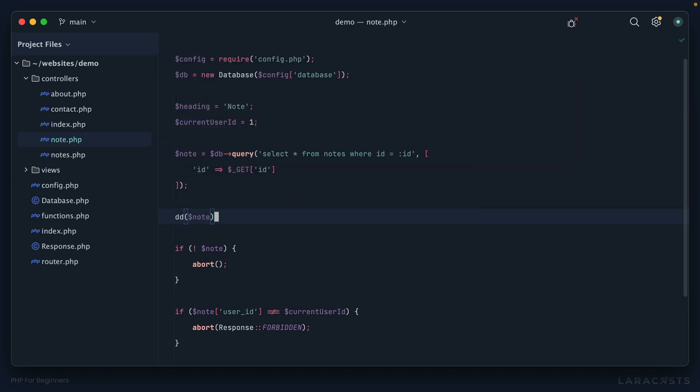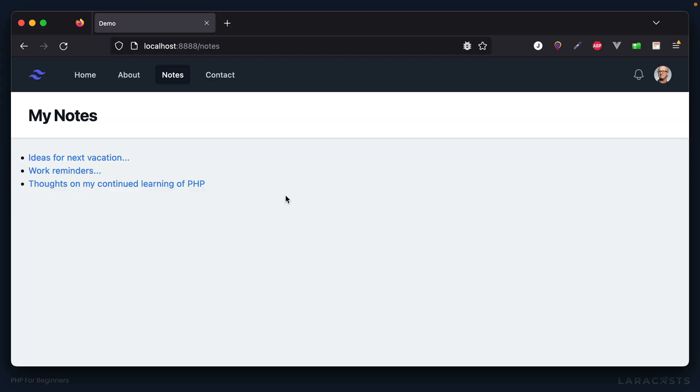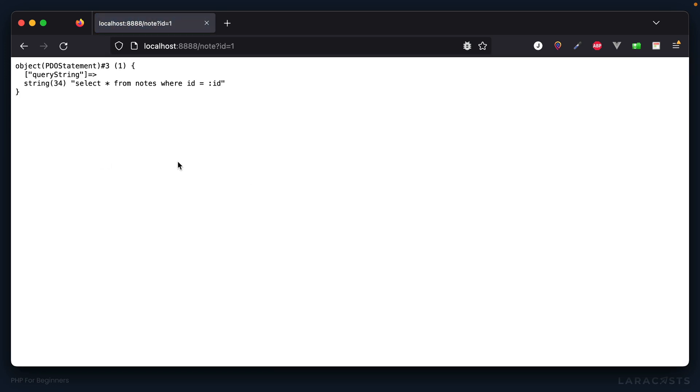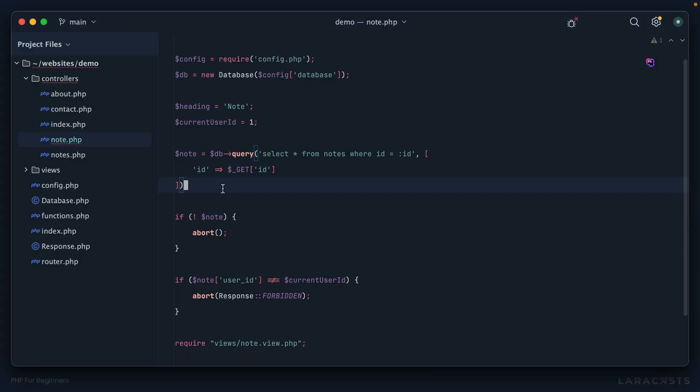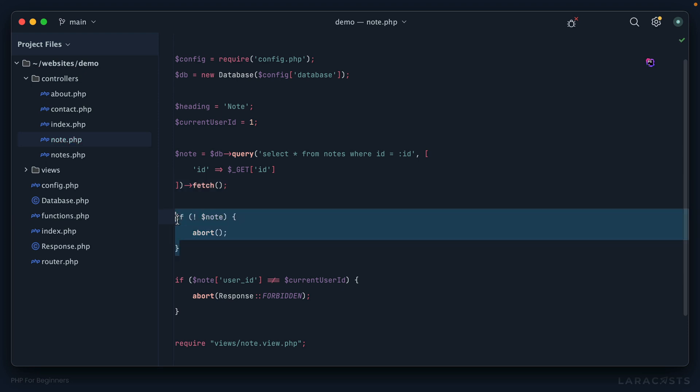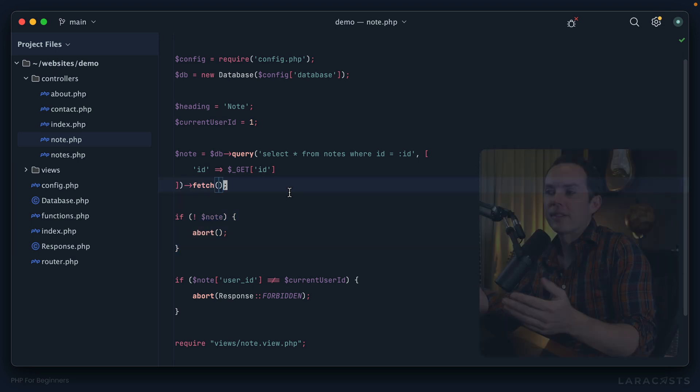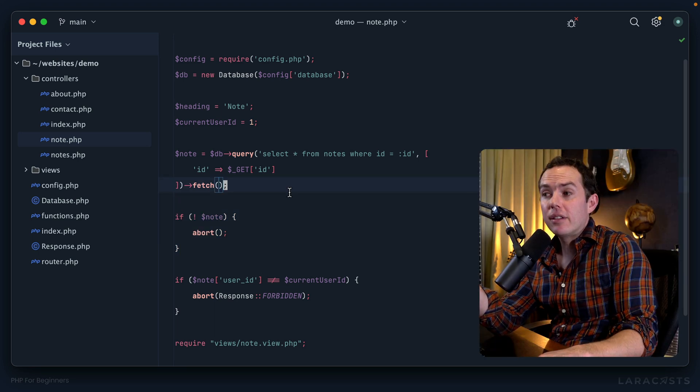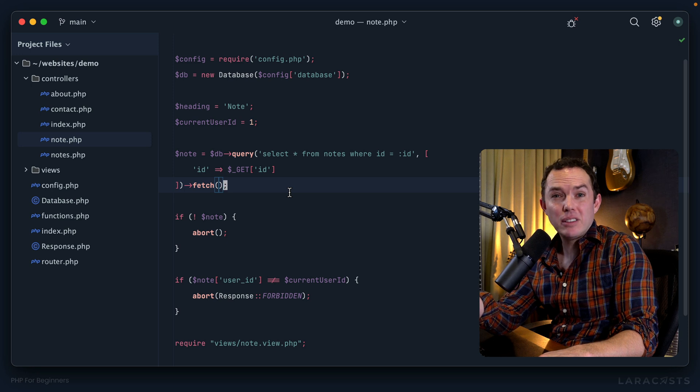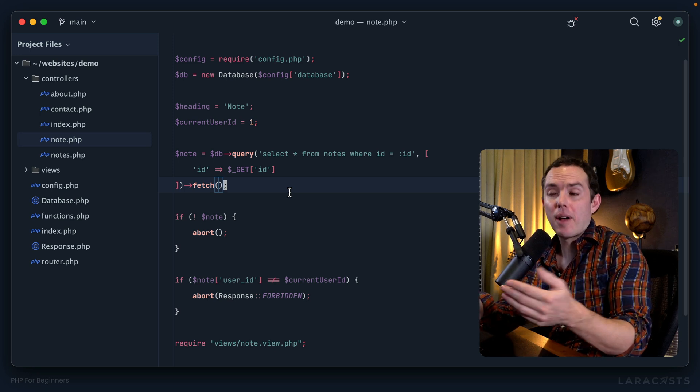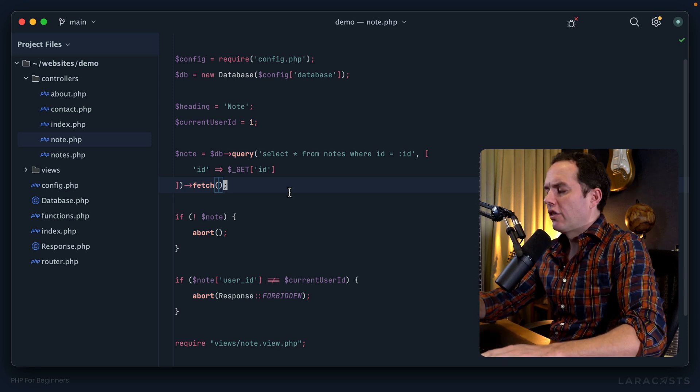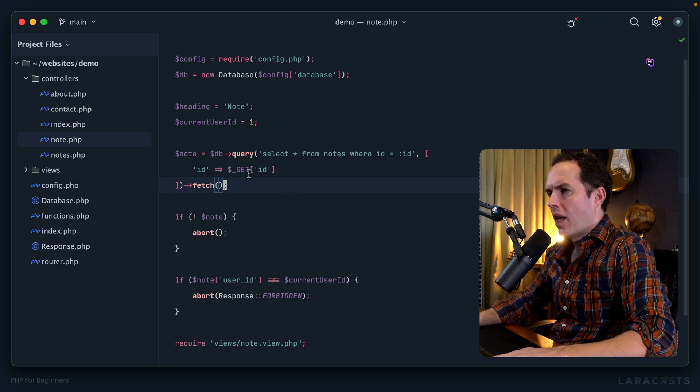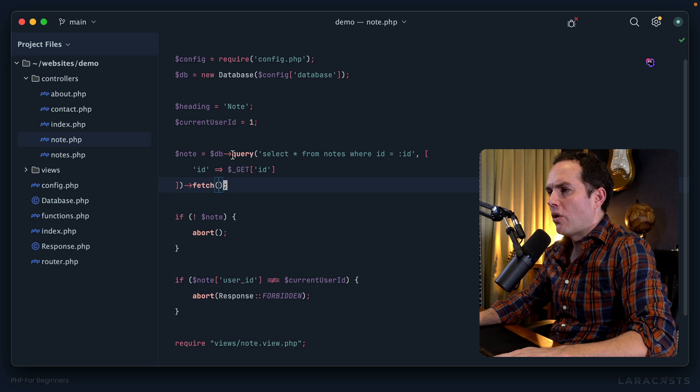I think it's actually a PDO statement class. Let's just play around - let's die and dump the note to see what we have here. We see we have an instance of a PDO statement class that I don't own. But there will be situations where you wish you did own it so that you could add things. Is there a way that we can allow for this?